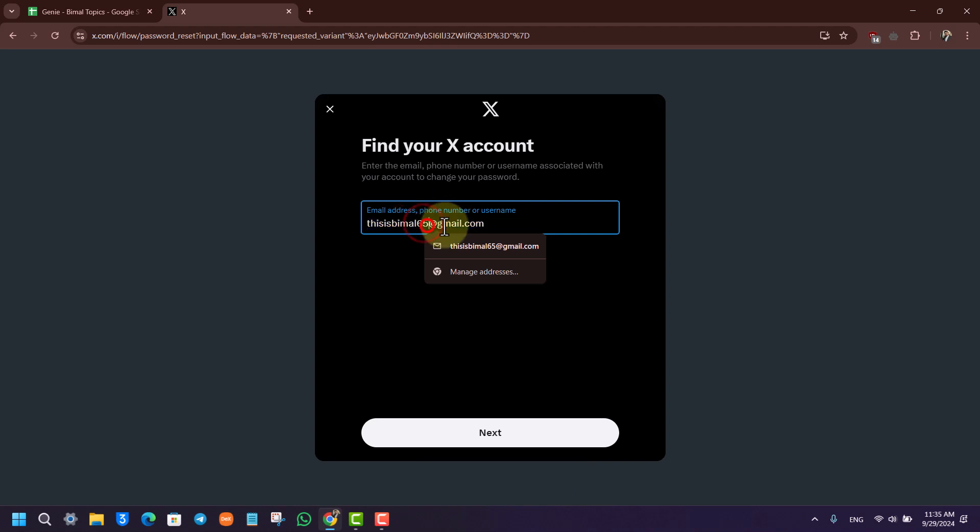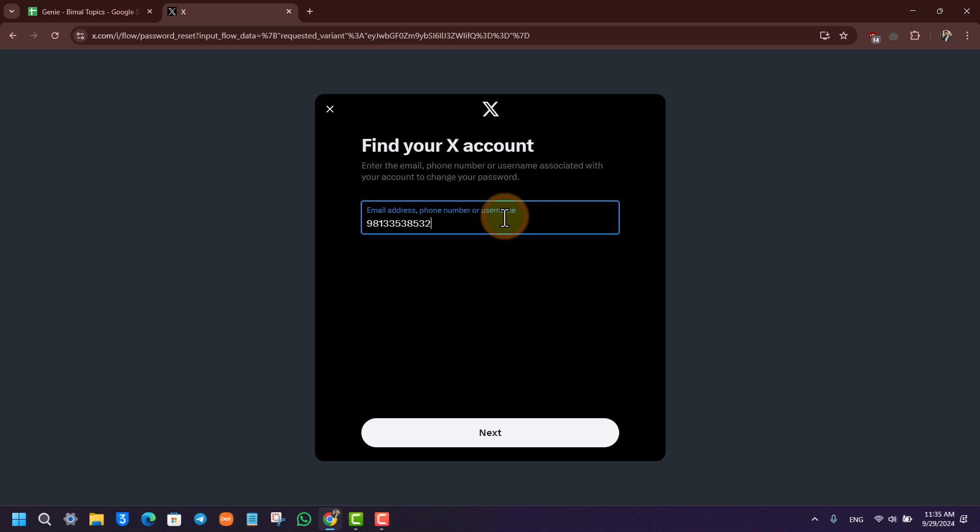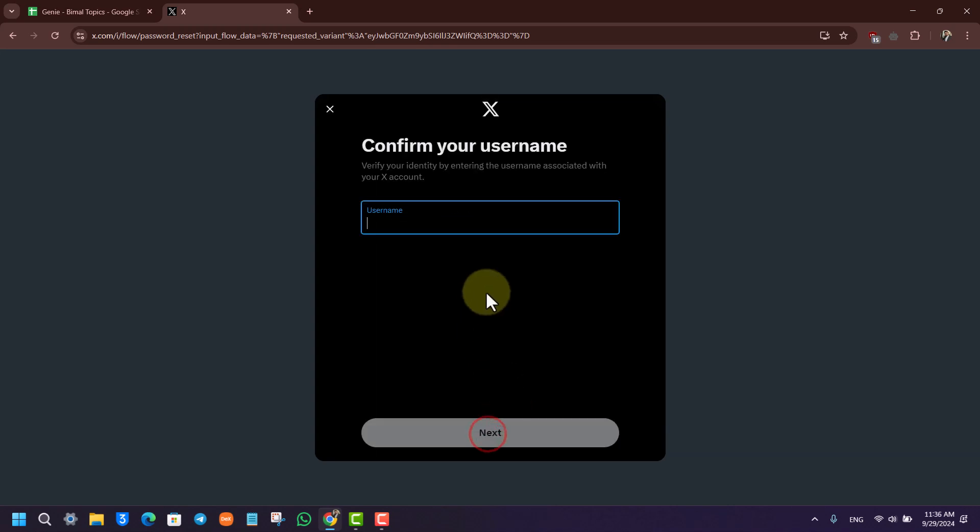So if one doesn't work, you can try to use the other. Then make sure to enter the username that you think your account currently is.